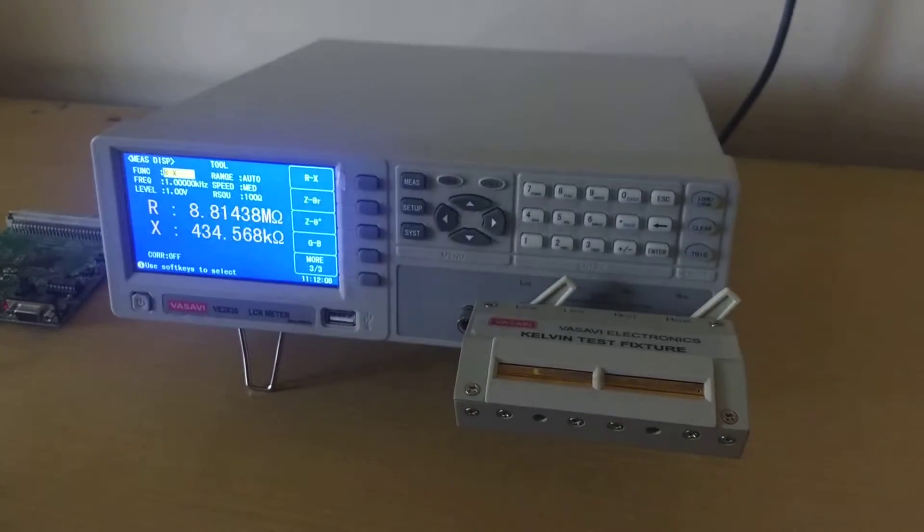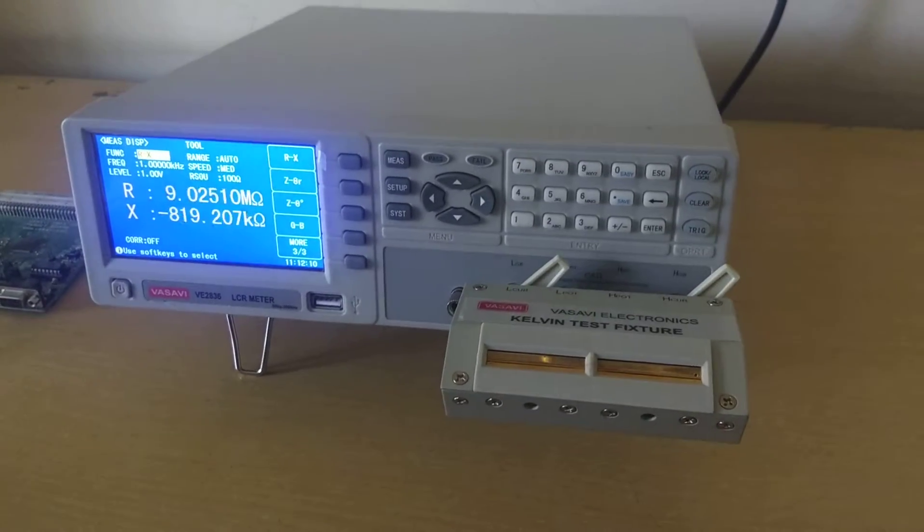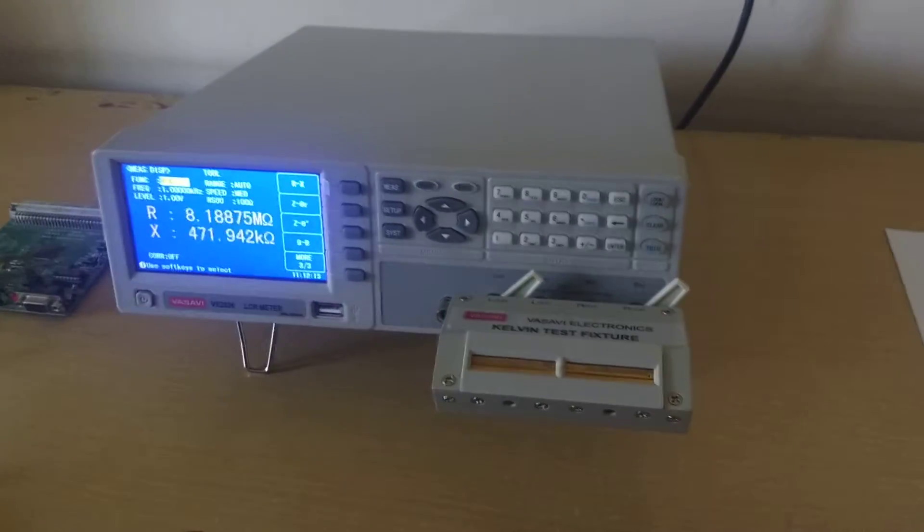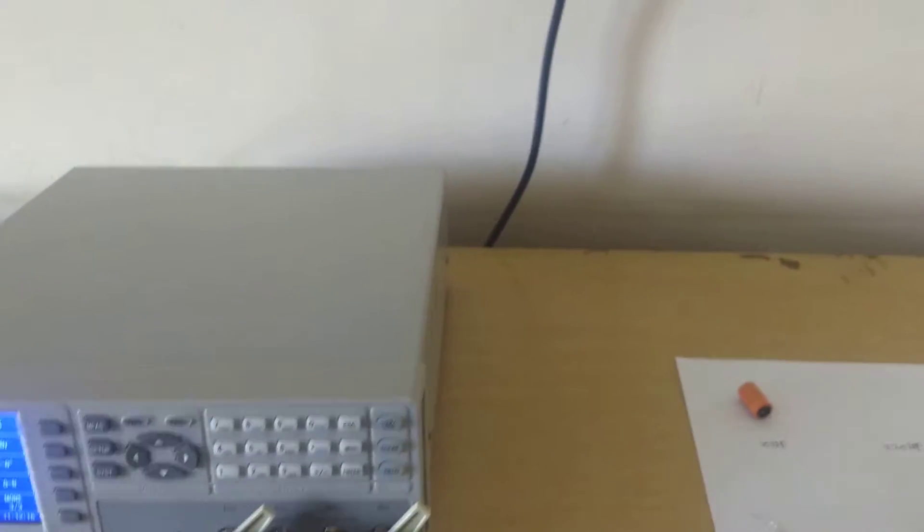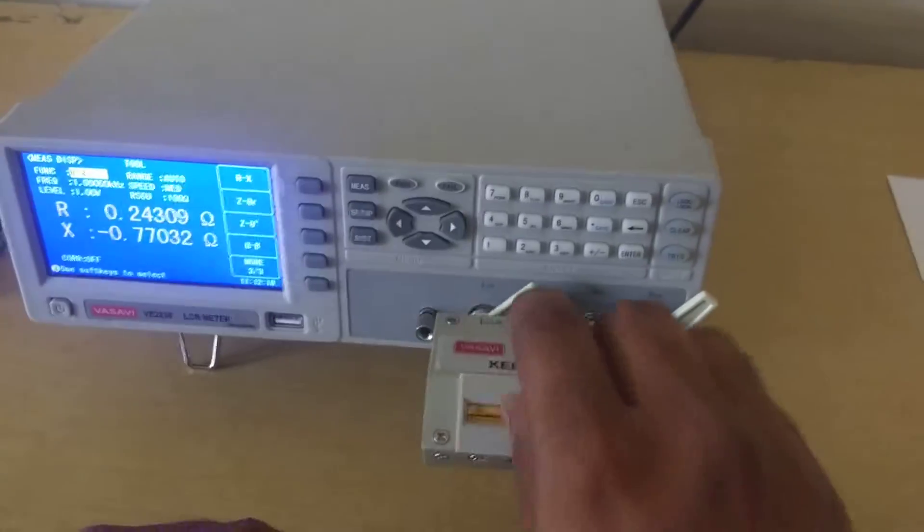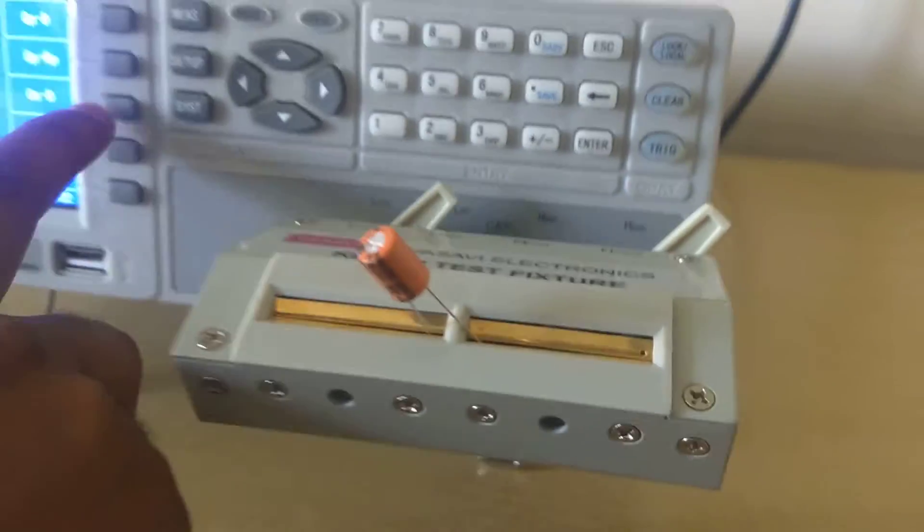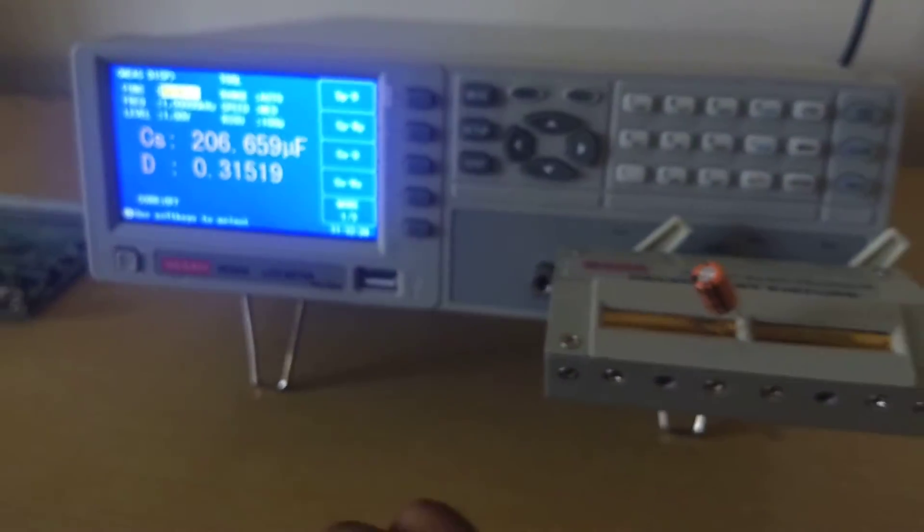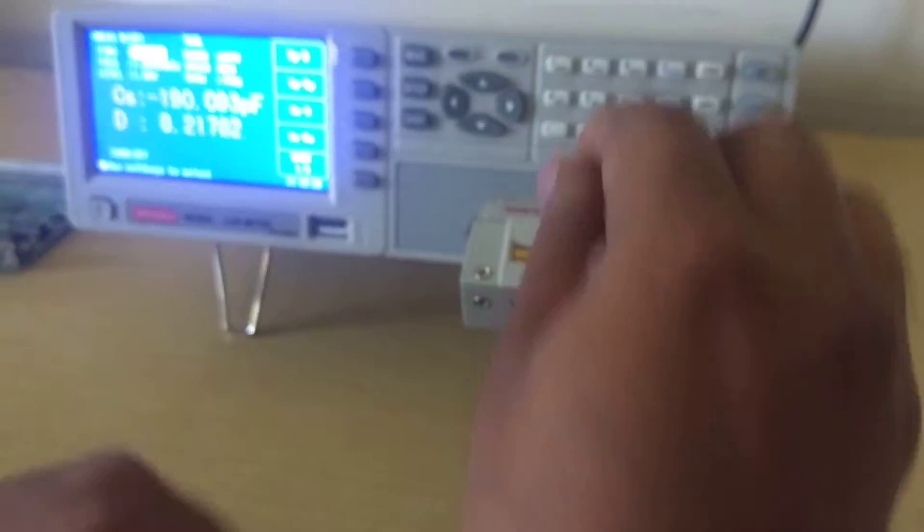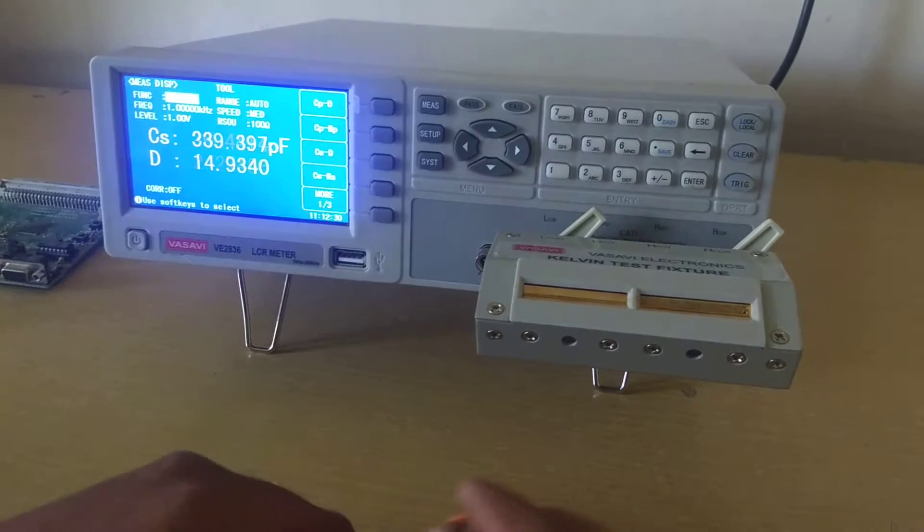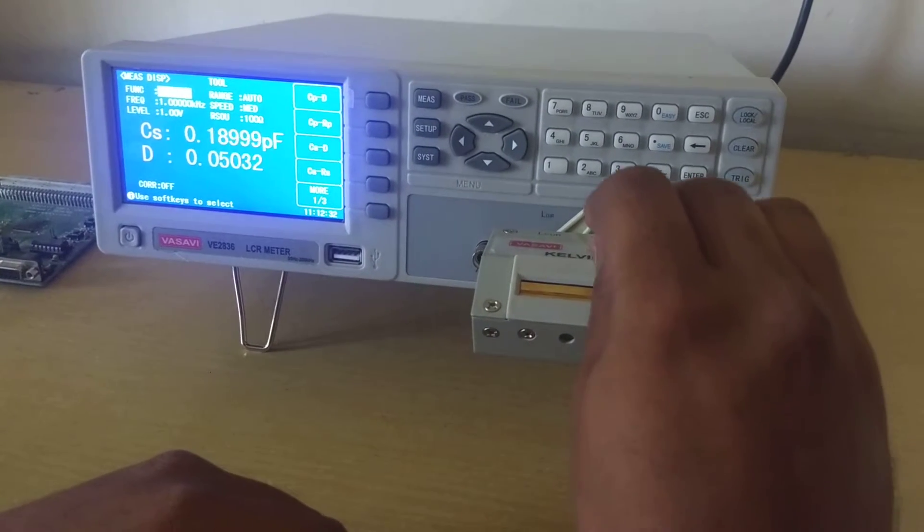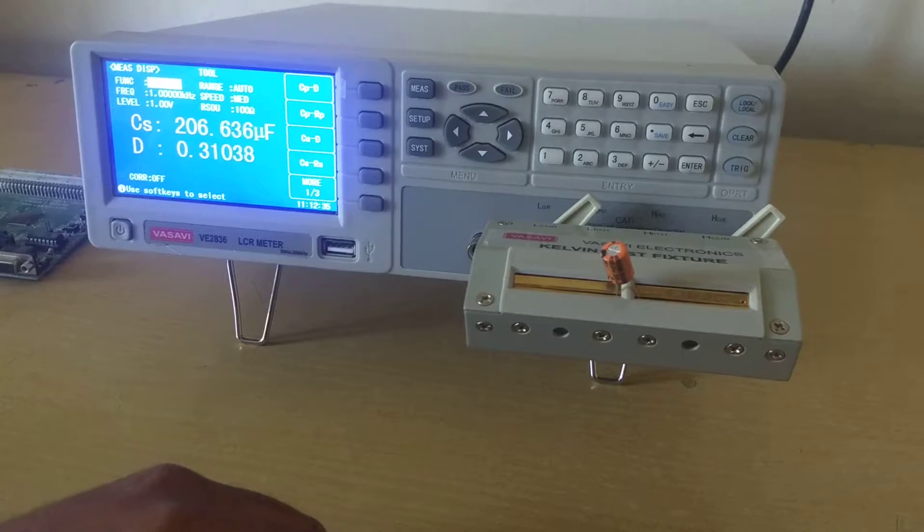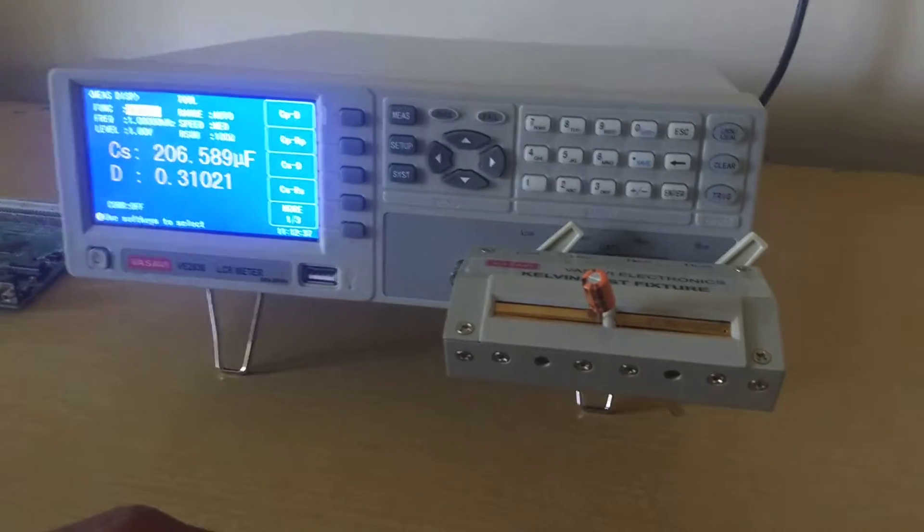Now we have connected the Kelvin test fixture. I will show you a component, a capacitor. This fixture will be very useful for production testing.